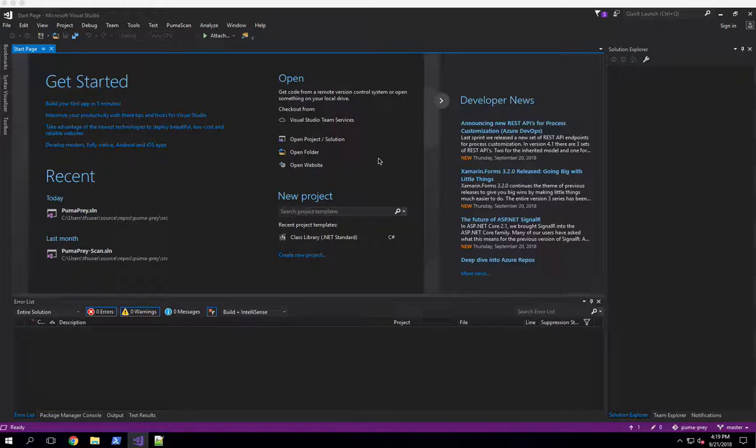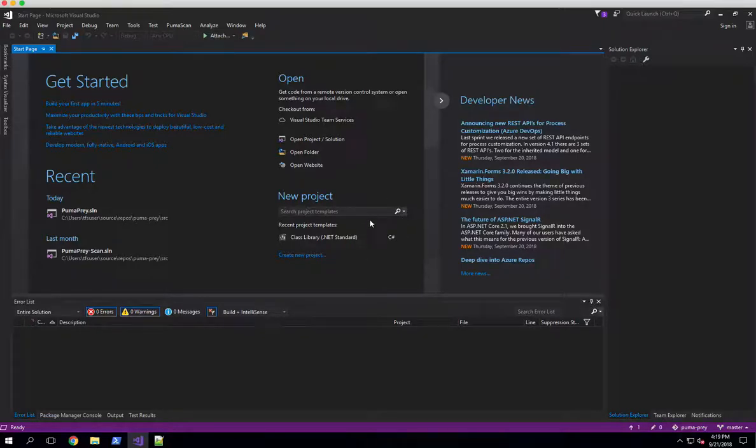So if you see on the screen here, we're inside of Visual Studio, and we've got the PumaScan extension installed. You can see that very easily using the PumaScan menu item up here at the top of Visual Studio.